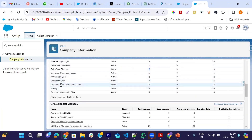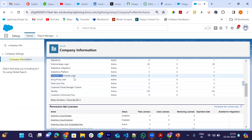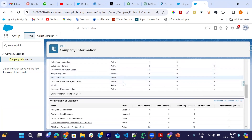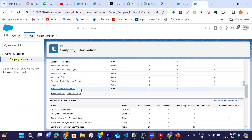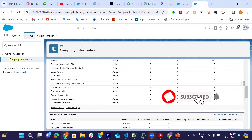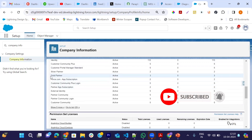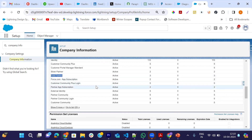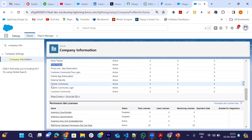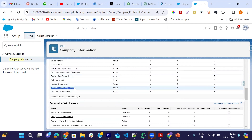In the demo org, we can see: Customer Community Login has a total of 5 licenses, Customer Community Plus has 5 licenses, and the Partner Community license has 3 licenses. These are the Experience Cloud licenses we use for our digital experience sites.